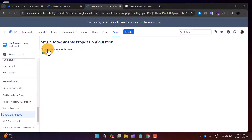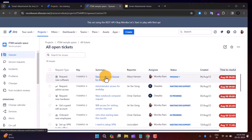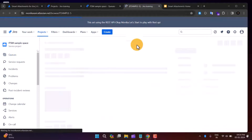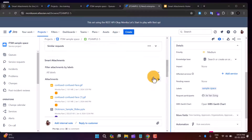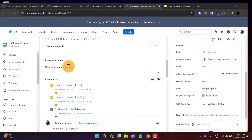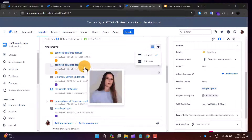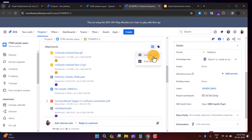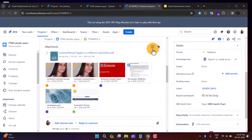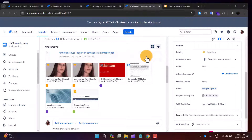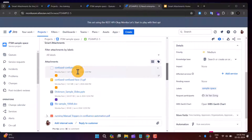In the project settings, under Smart Attachment, you'll have a setting to enable or disable it. Now let's go to the project and open a ticket — 'Need Enterprise License'. In the issue view, you can see a Smart Attachment section. This section has many features: you can filter attachments by label, and see a listing of your documents. You can change the view between list view and grid view.